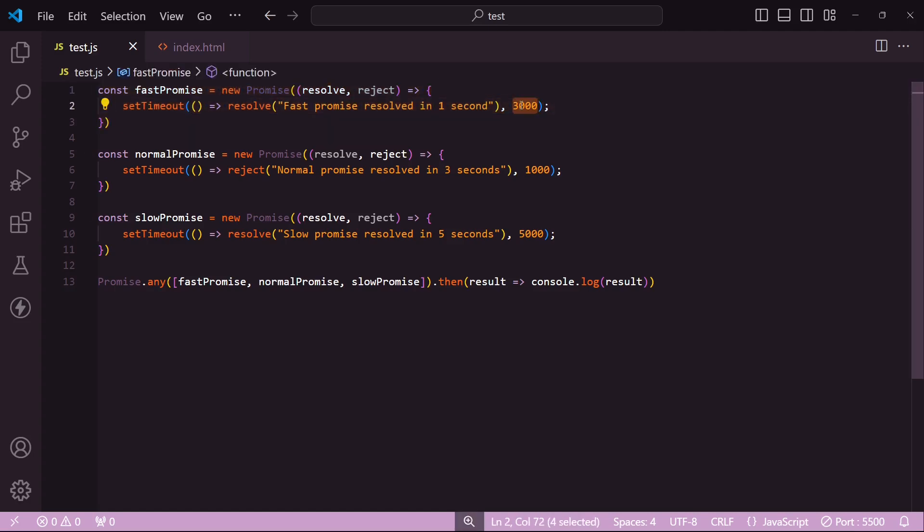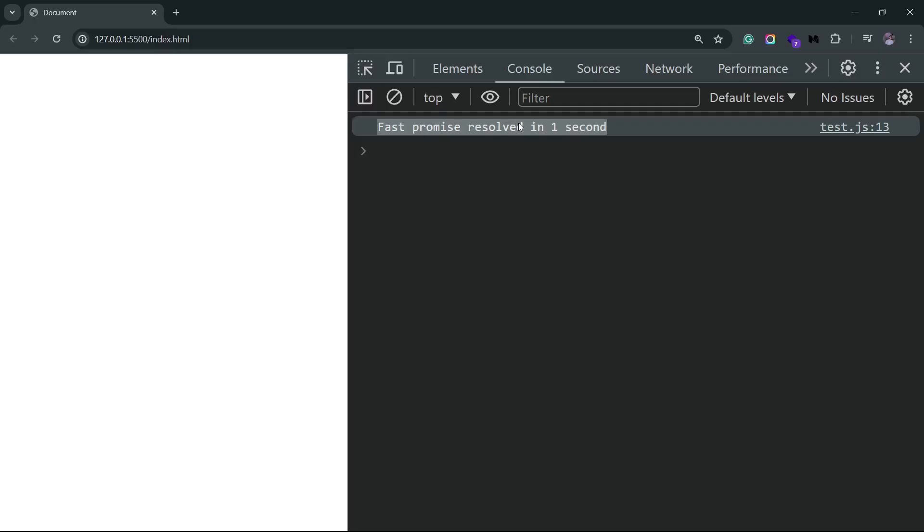So it's going to return you the first promise that gets resolved, even if there's a promise that gets rejected before this resolved promise. It's simply going to ignore the rejected promise and see if there's any other promise that's going to be resolved in the future.